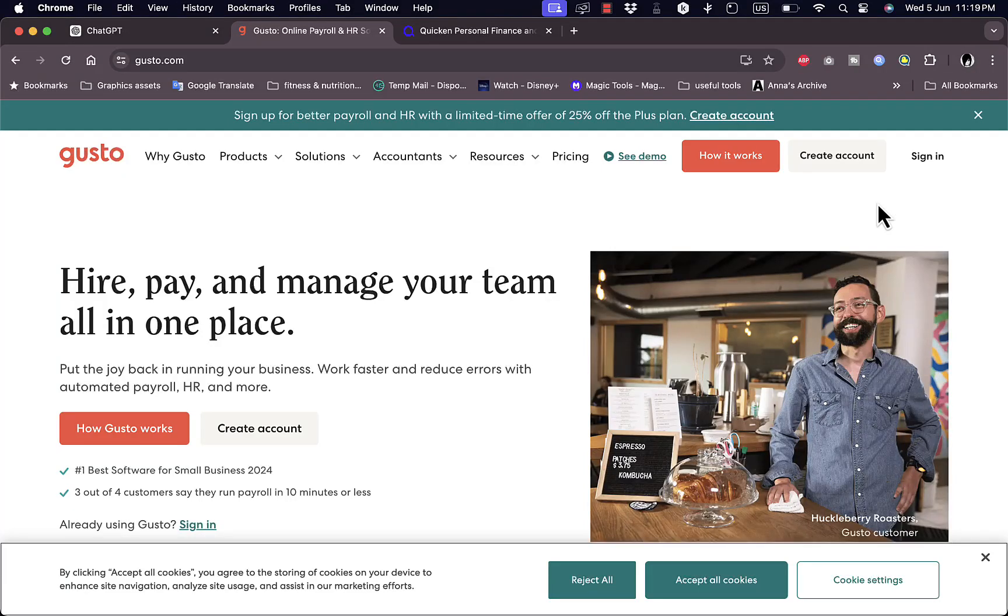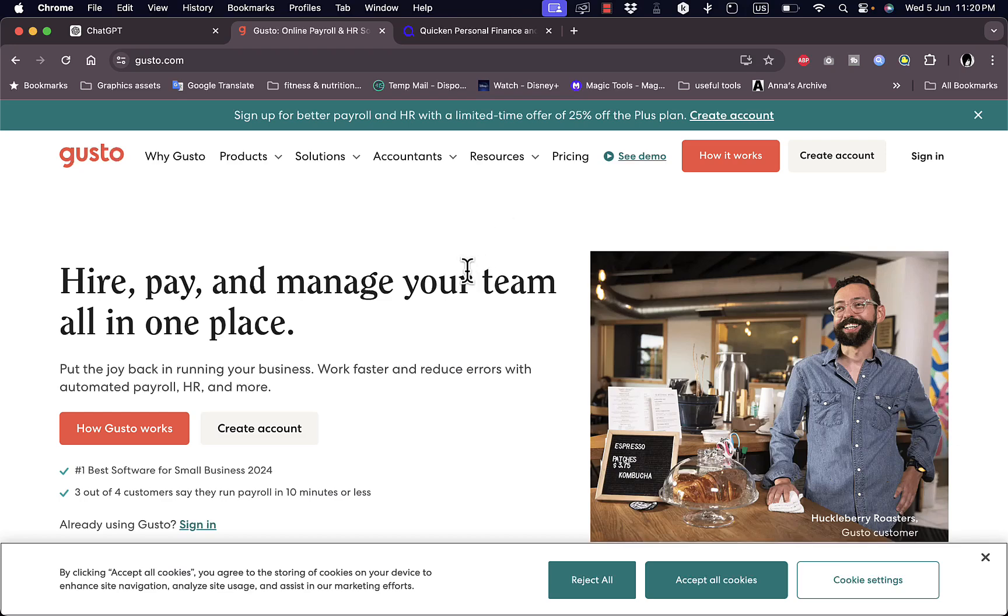What's up everyone, welcome to my channel. In this video I'm going to give you a quick overview tutorial of the Gusto payroll and management team management software and its different features. Gusto is a great platform that you can use if you want to hire employees to manage their payroll and their hiring status and so much more.